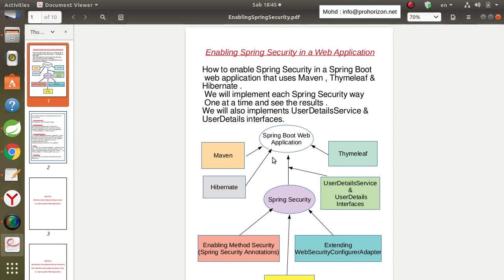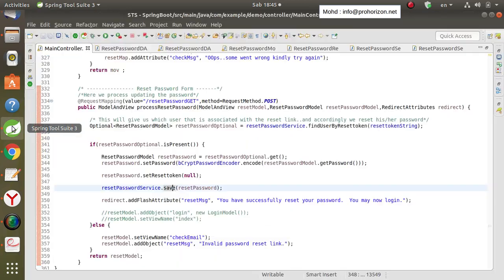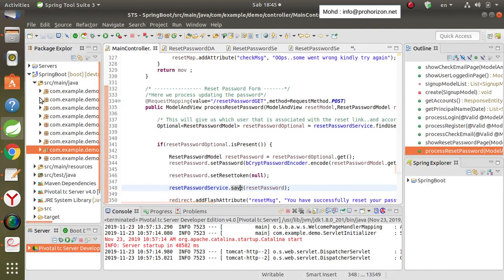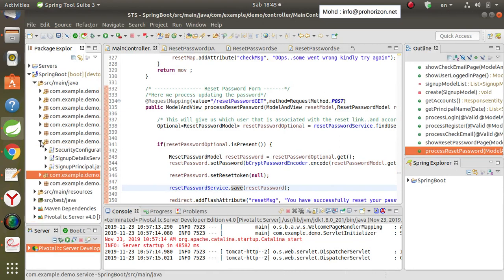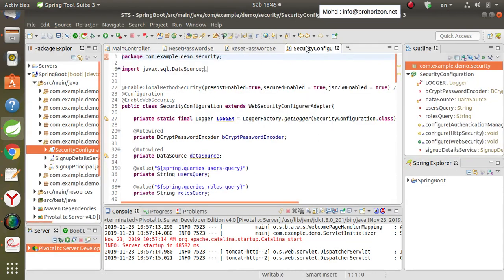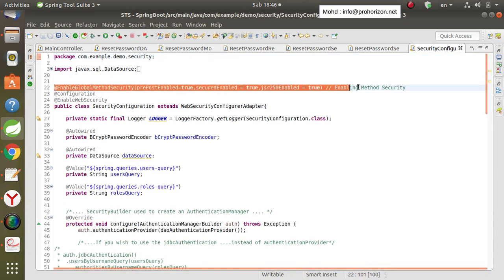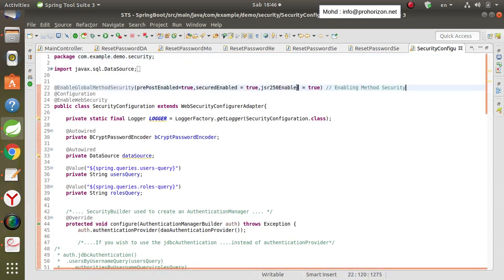From the next video, we will start implementing Spring Security annotations. This is basically the topic I mentioned at the beginning to hold off on — we will now cover what it means and how we can implement security annotations in a Spring Boot web application.